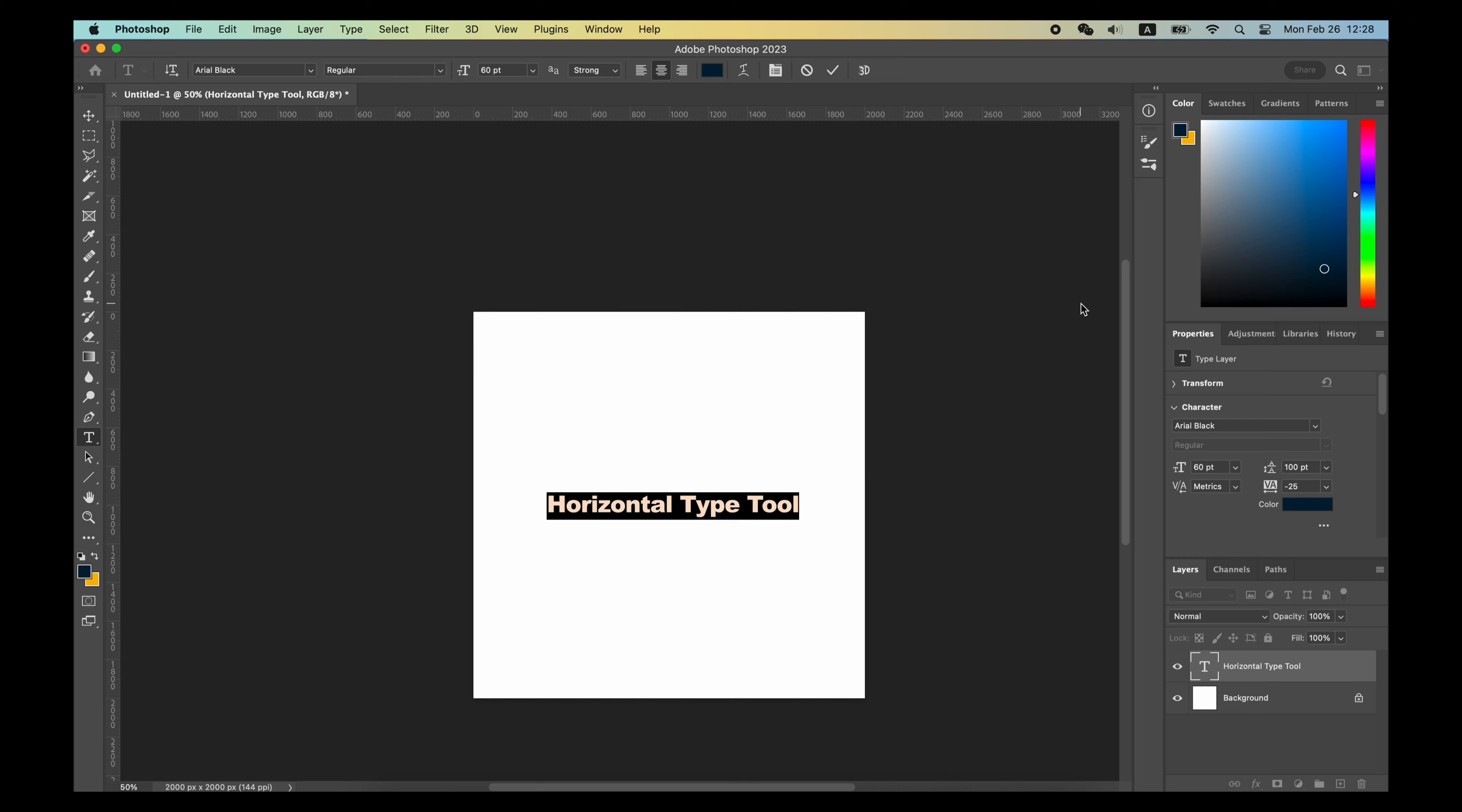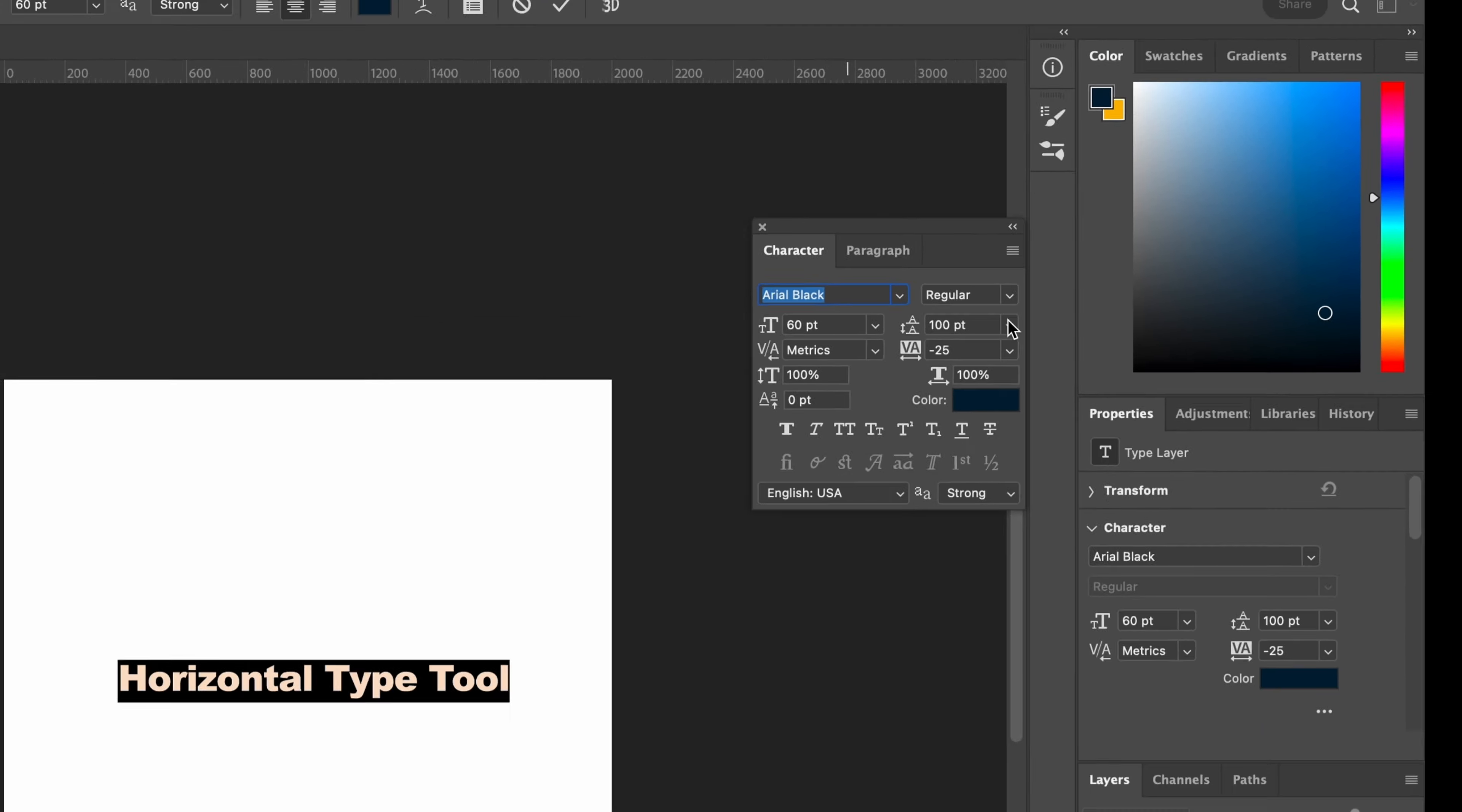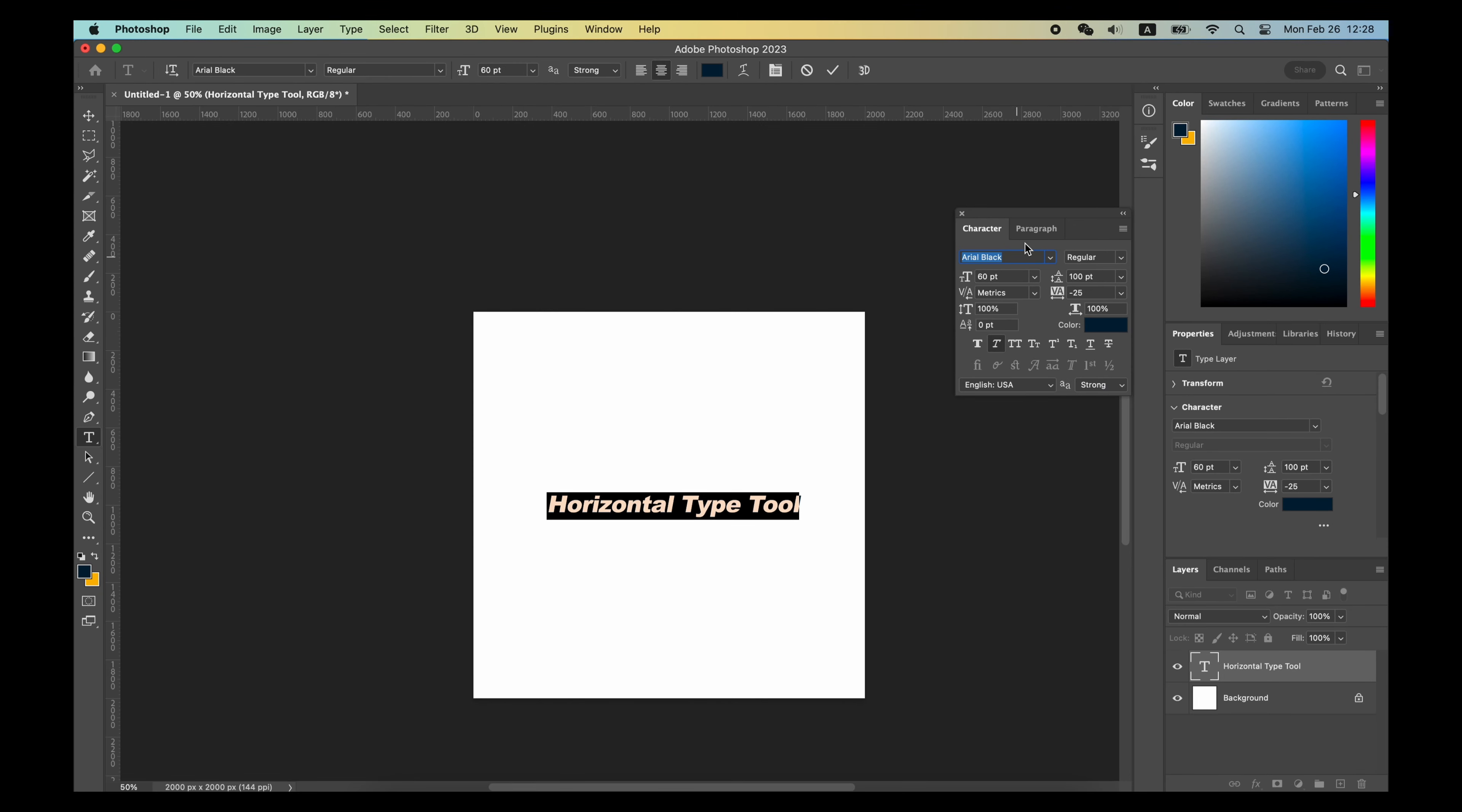Also in the Type panel, Leading, Kerning, and all kinds of paragraph alignments are always there for you to set.